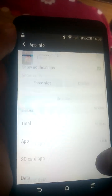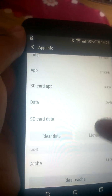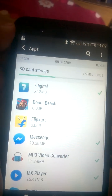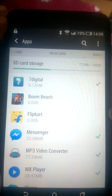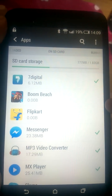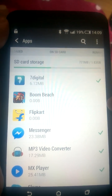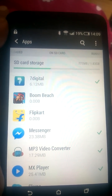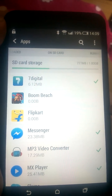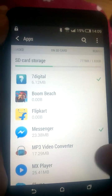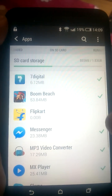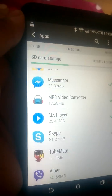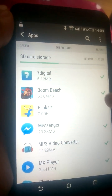It asks to move the application to the SD card — just press OK. It will begin moving. After some time you can see the green checkmark, indicating the move is complete.